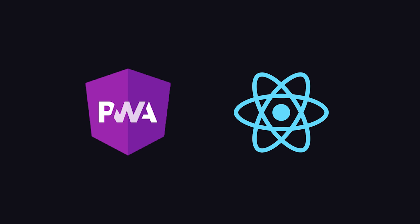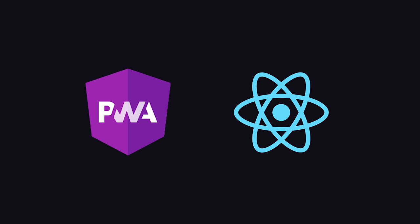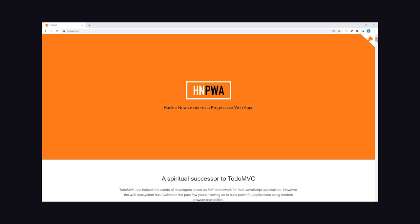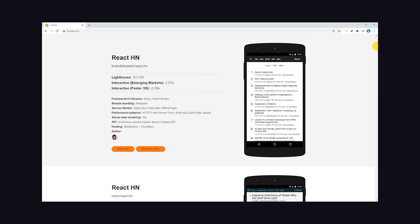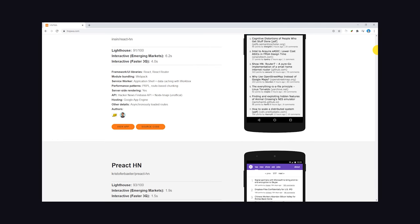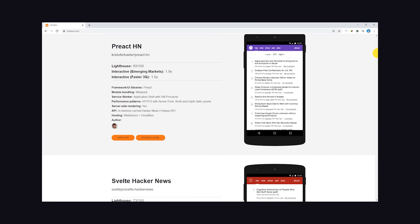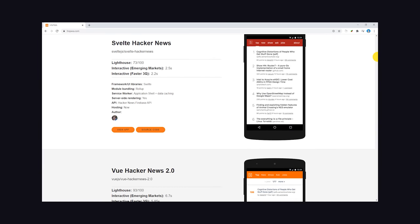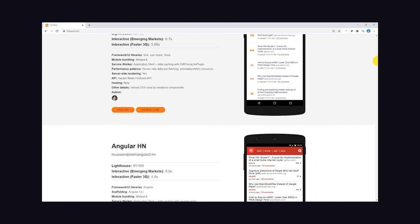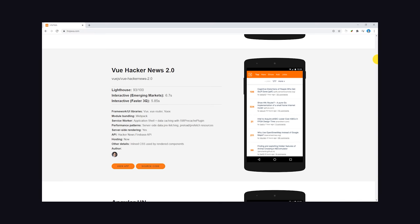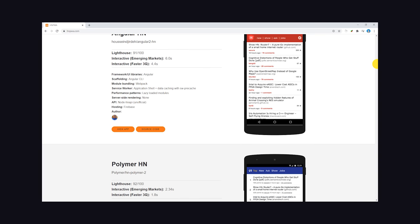And speaking of frameworks, if you want to see how PWAs are implemented in a variety of different frameworks, check out the Hacker News PWA site. It's a showcase of different framework implementations and how well they perform compared to each other.